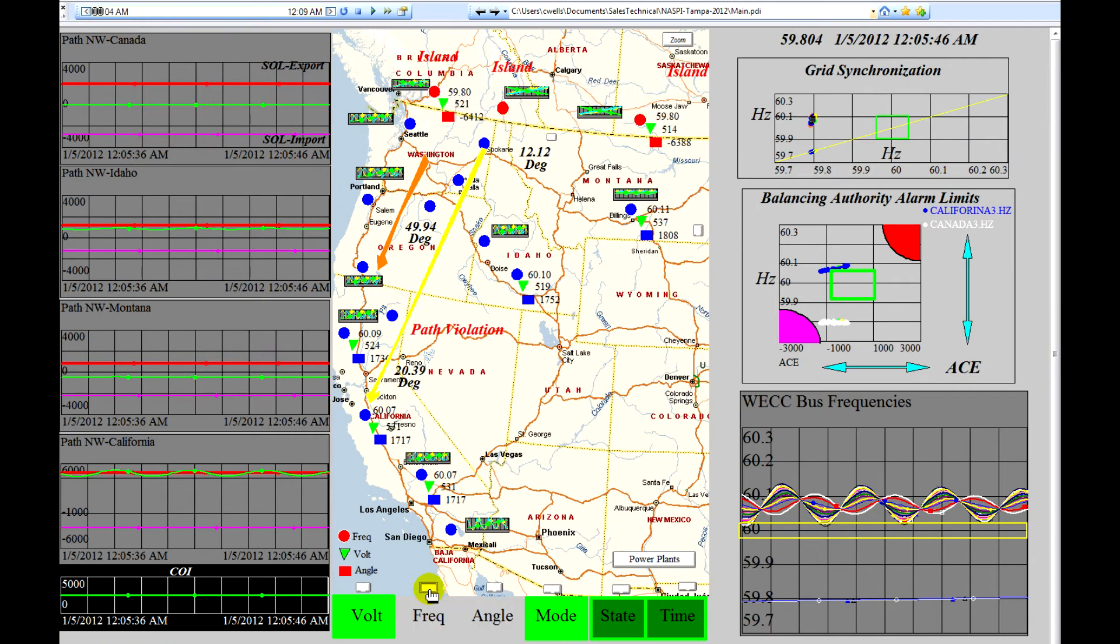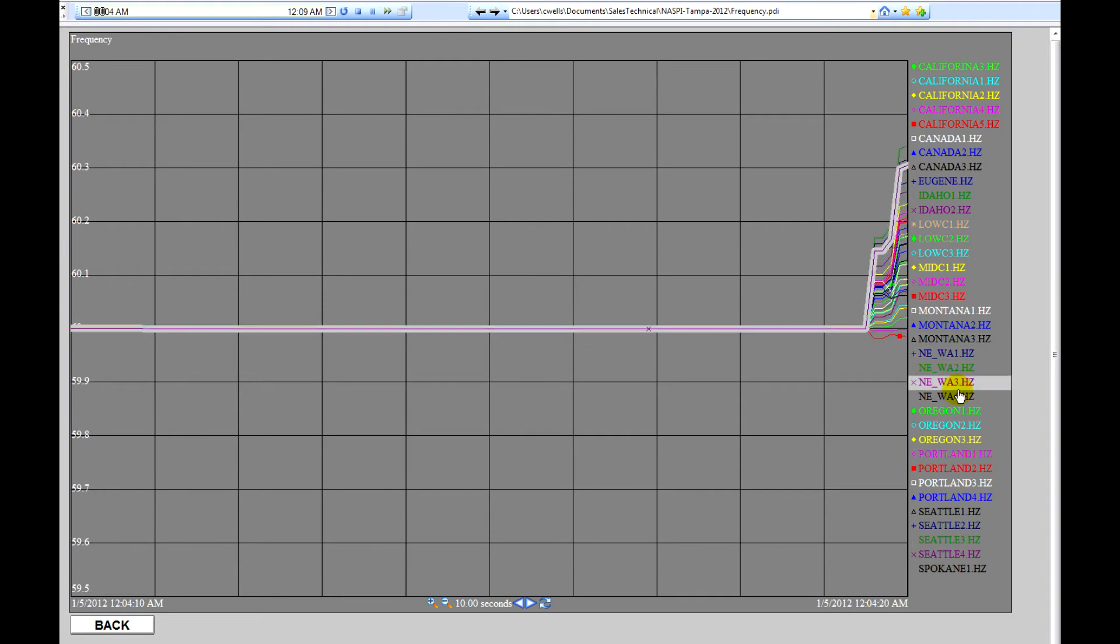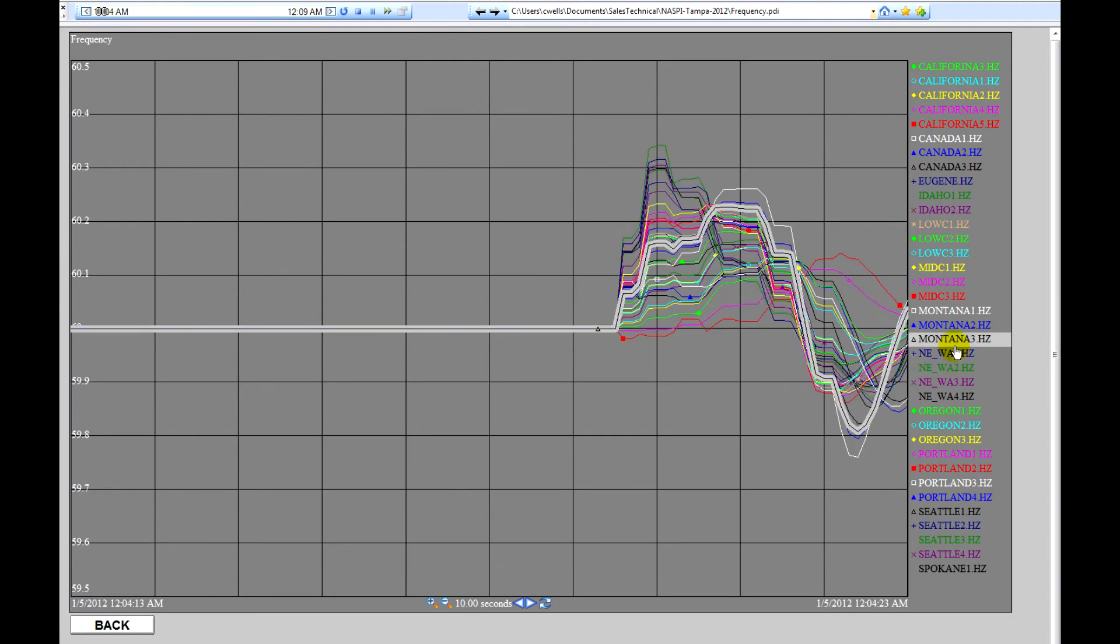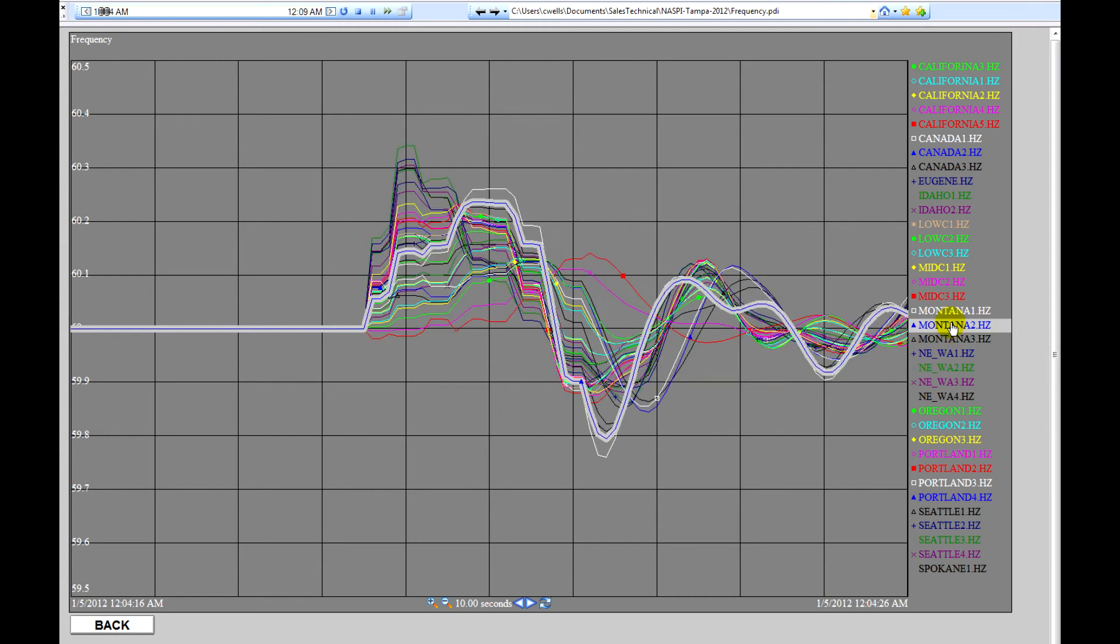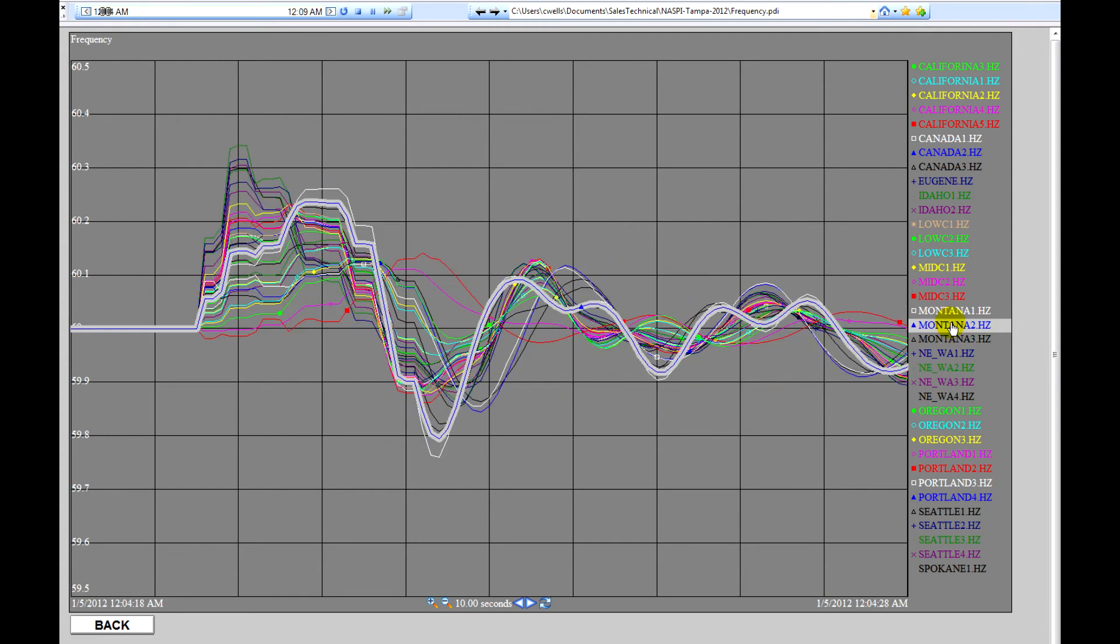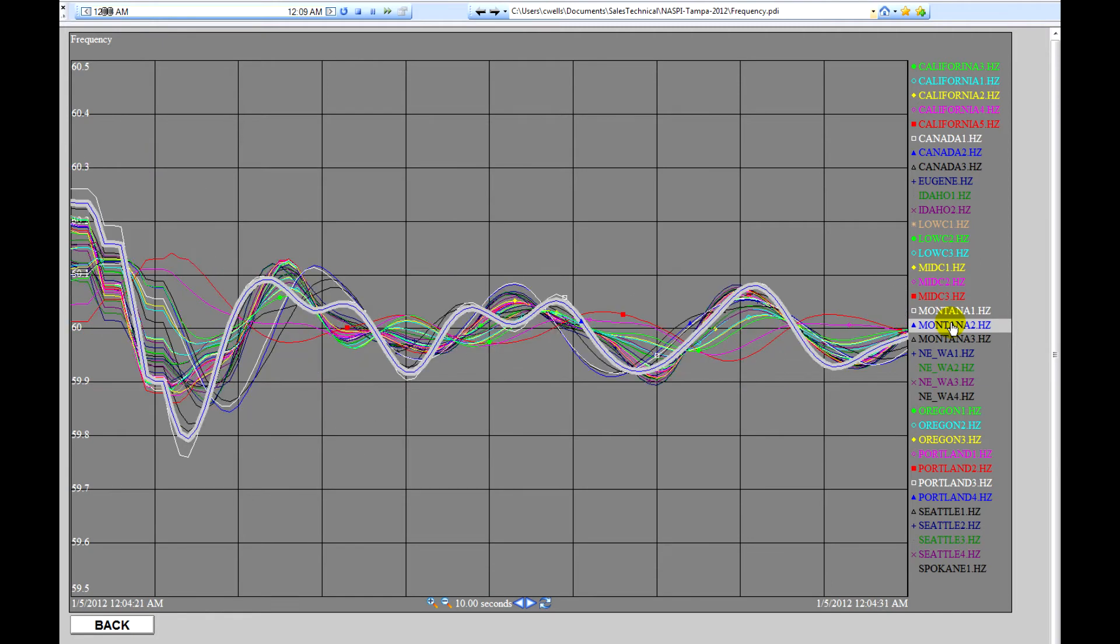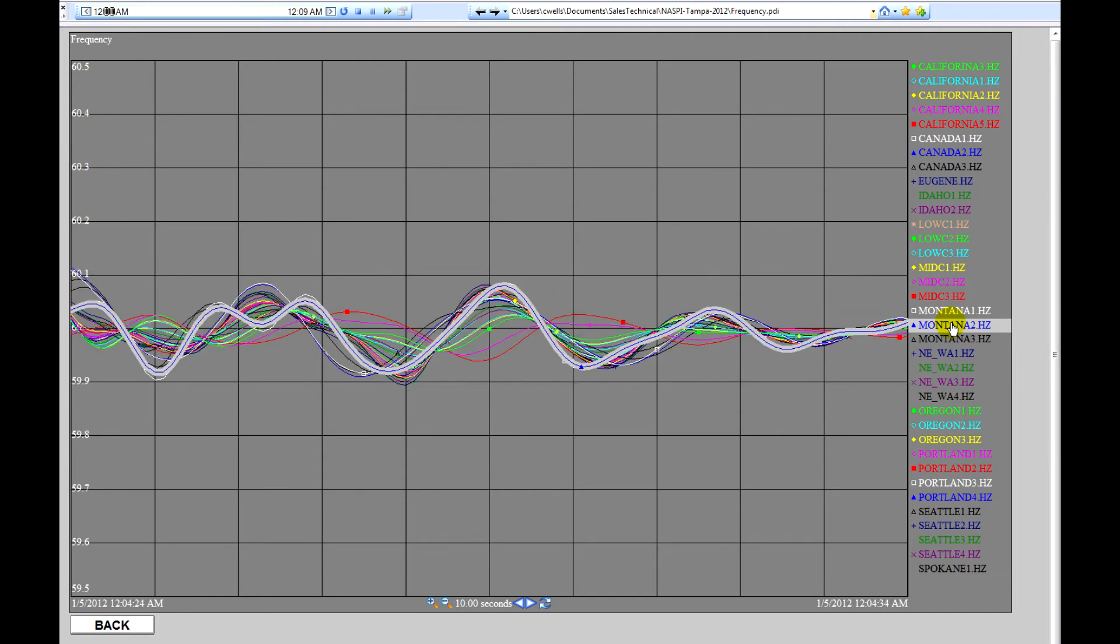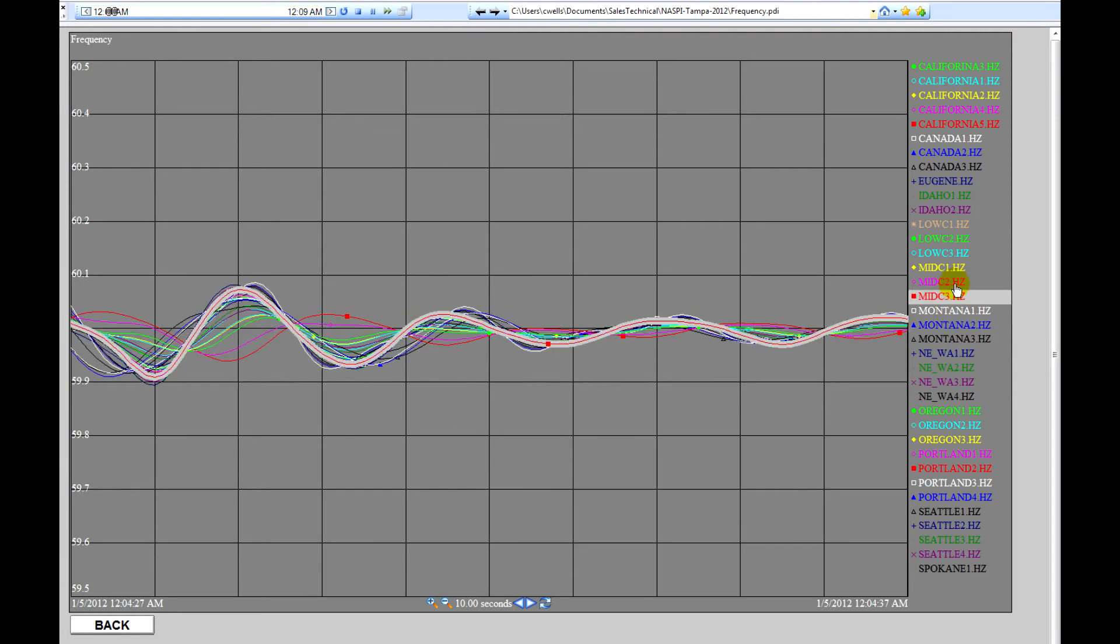We'll take a look at the frequencies. And the frequencies will investigate where the frequencies occur. Now, this is showing that all the frequencies in the WECC area suffered this initial disturbance. However, they all are coming back down to a normal range of oscillation.